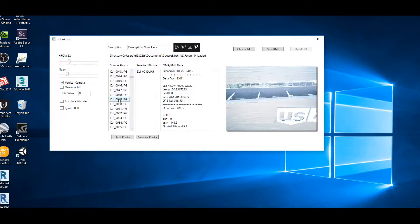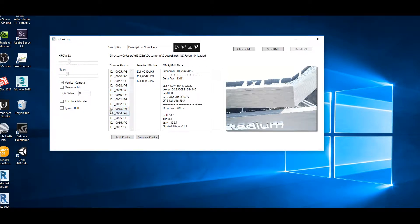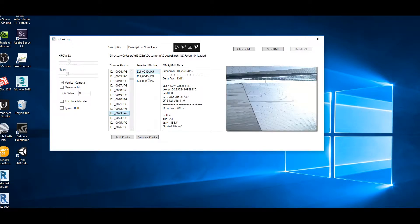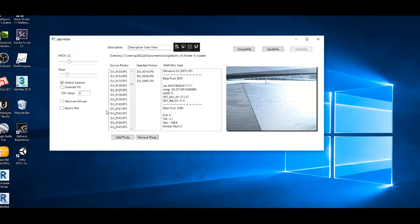I've already picked out a few of these. I can add and remove photos from the selected photos list. The source photos list shows all of the photos in the photos folder — unsorted and unfiltered — and I can go through them to see if they contain the sort of thing we're looking for.